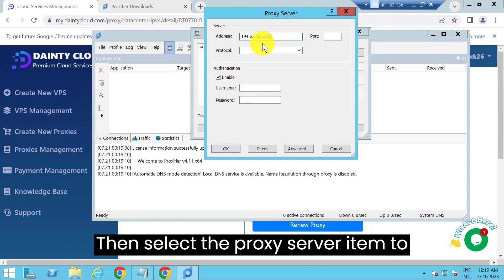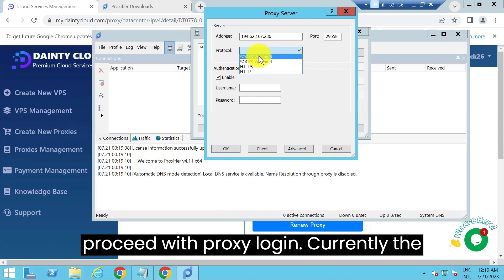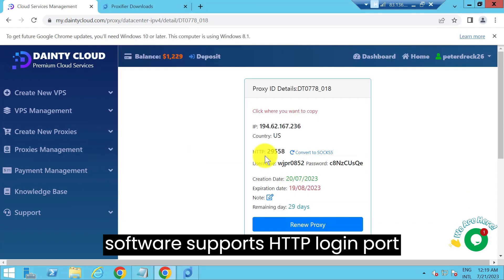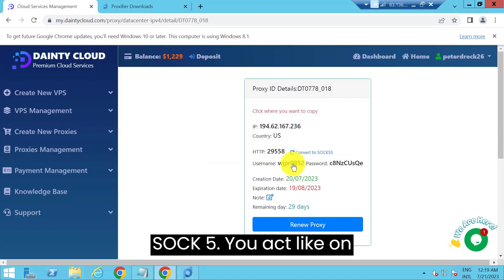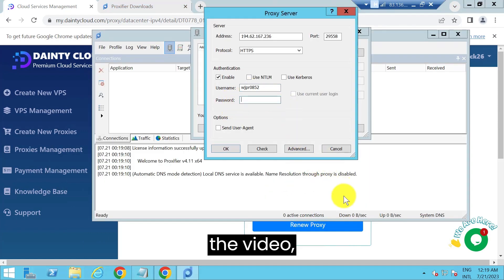Then select the proxy server item to proceed with proxy login. Currently the software supports HTTP, TP login port, and SOCKS5.